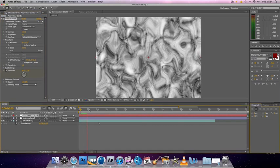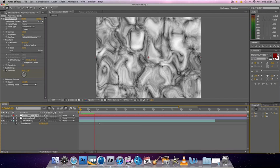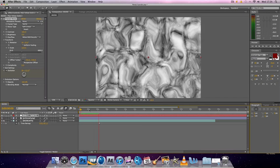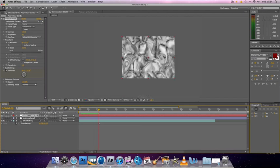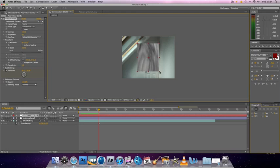Now if you play through it, you've got this swirling sort of effect.